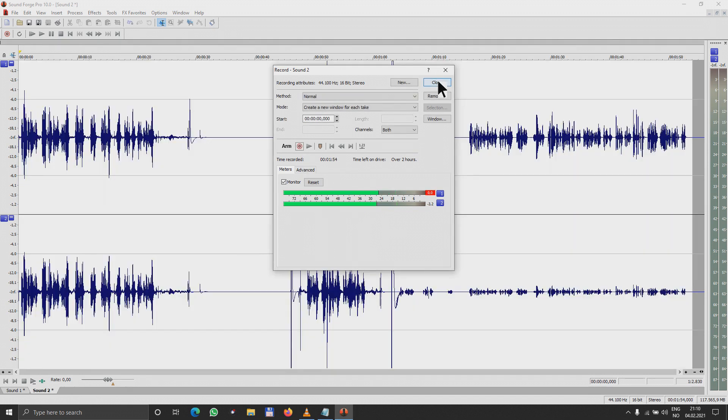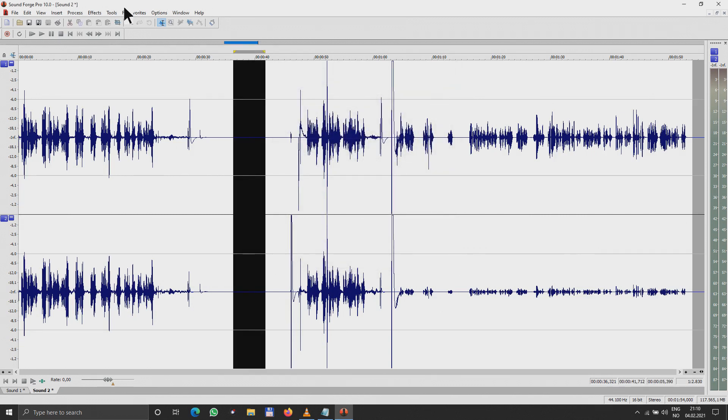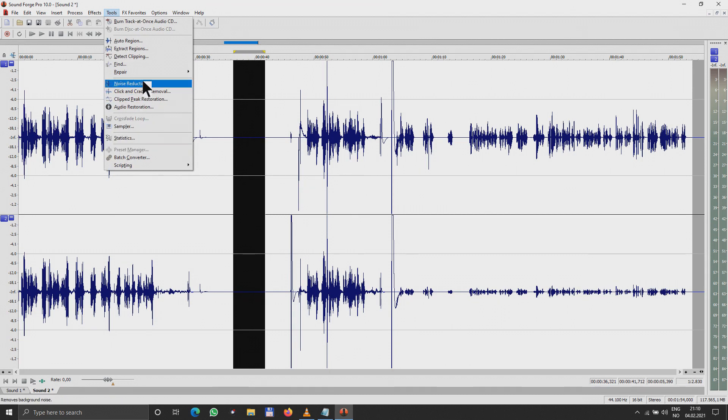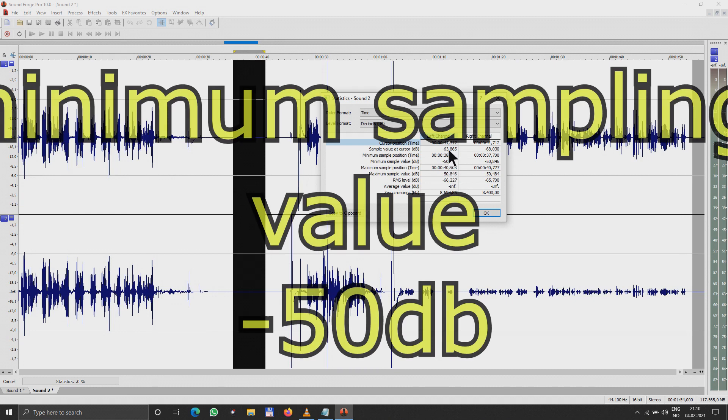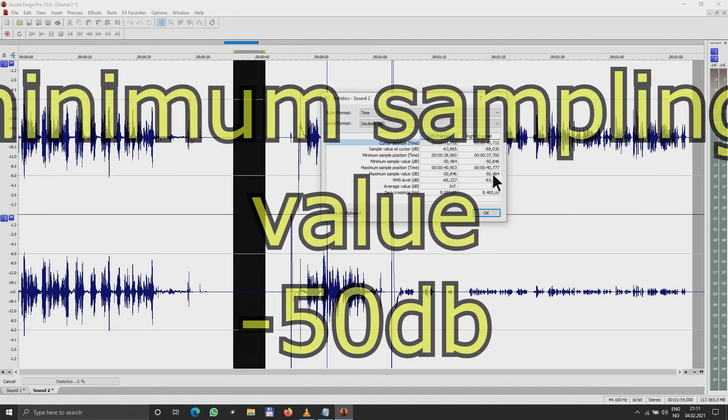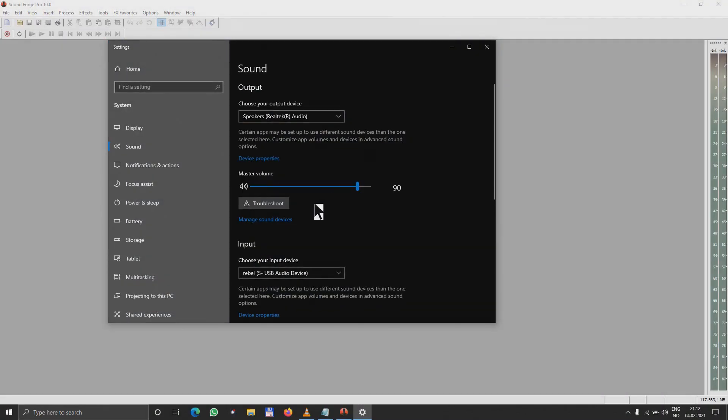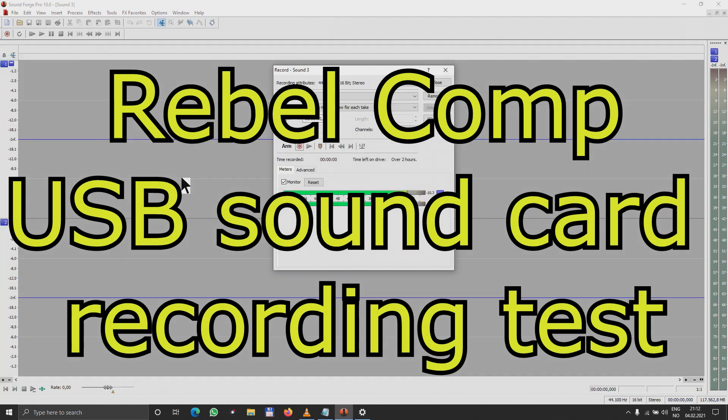We can have very clear statistics from Tools and Statistics. We're looking for minimum sample value, and that's around minus 50 decibels. That's pretty good for a laptop internal sound card. Now let's change to the Rebel USB sound card microphones.